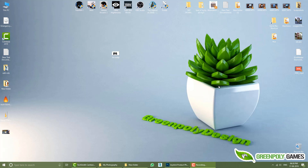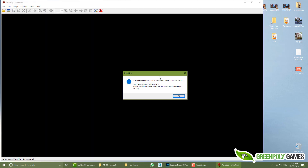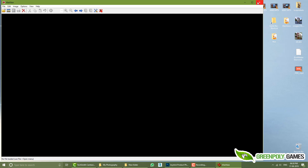Hey, what's up, this is Green Polygame. Today we are talking about how to convert WebP format to JPG. It's simple — when you double click and open it, if you get an error, that's okay.